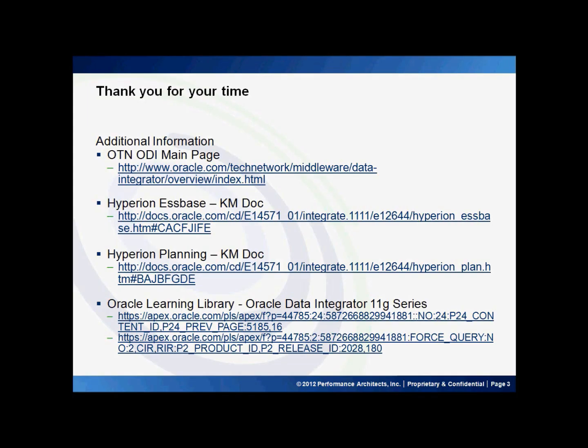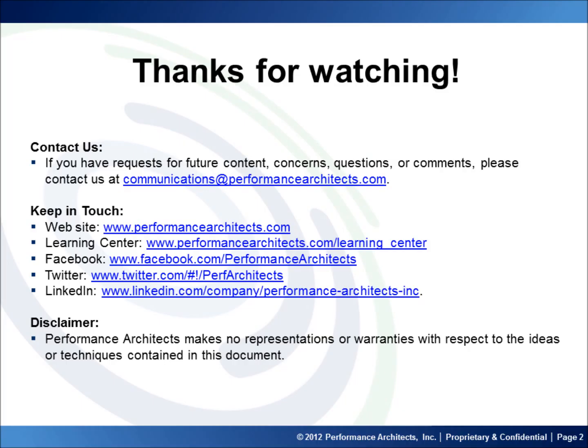Thank you for joining and please visit our Performance Architects how-to channel for other videos on enterprise management and business intelligence solutions.